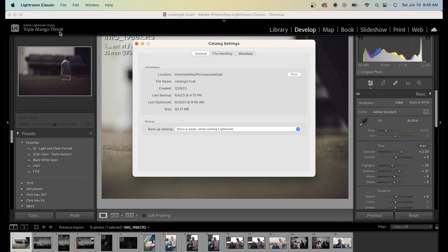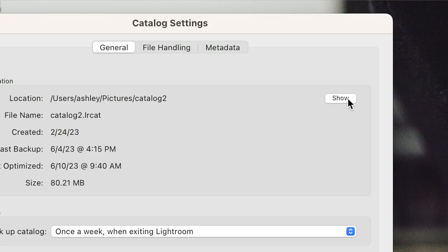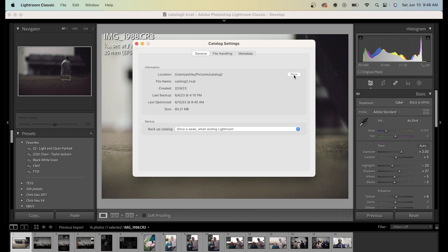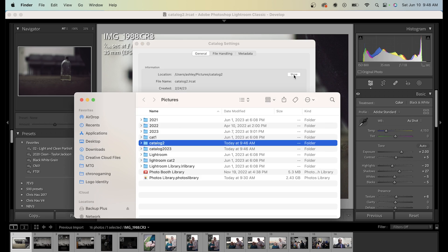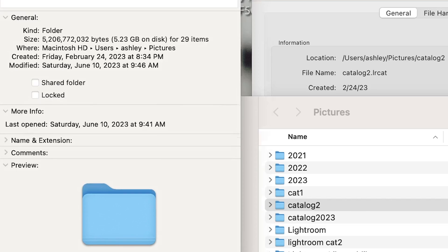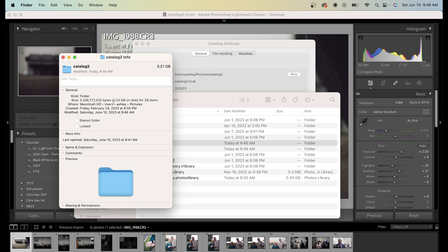Next, we're going to click the Show button. Right now, I'm using Catalog 2, and you can see it has around 5 gigs on this.